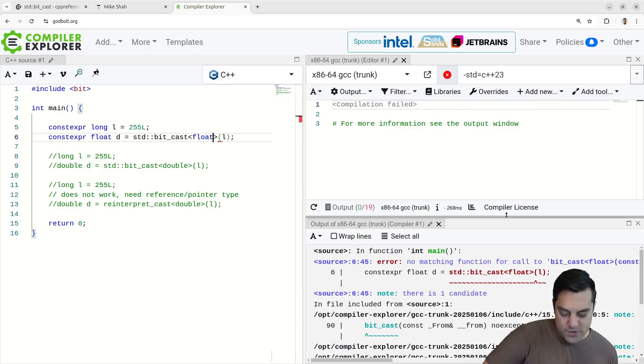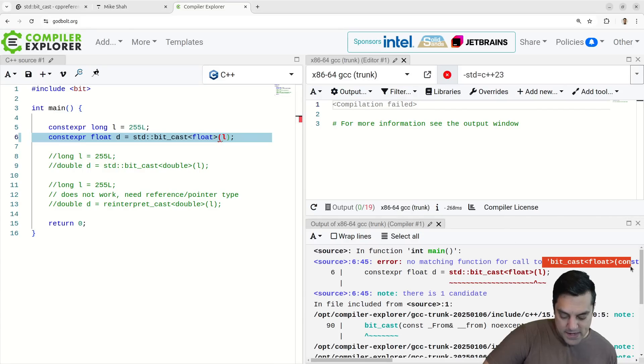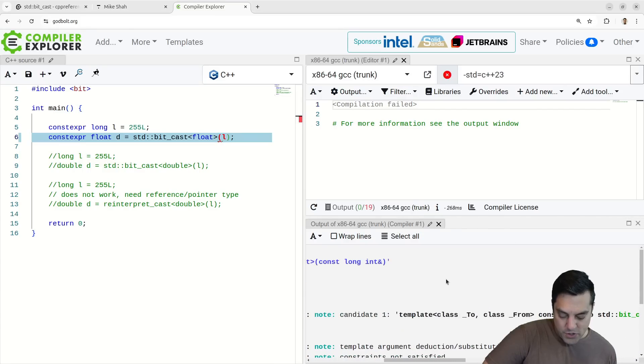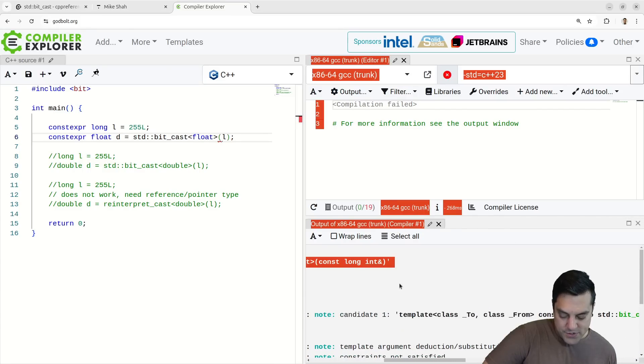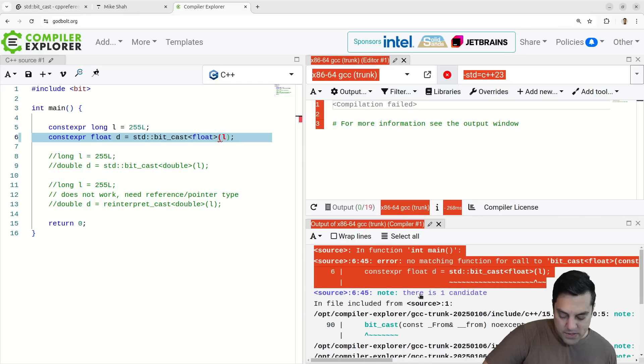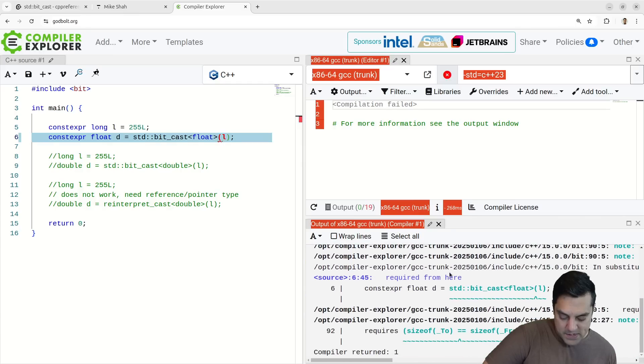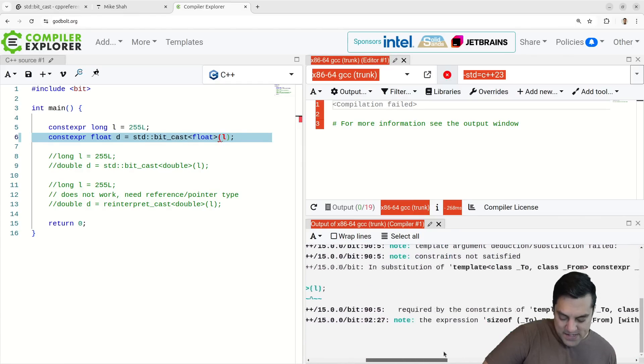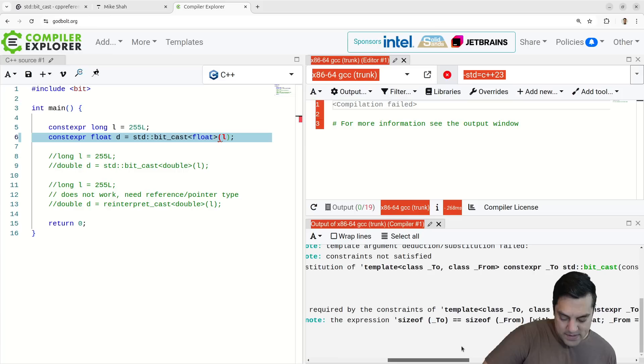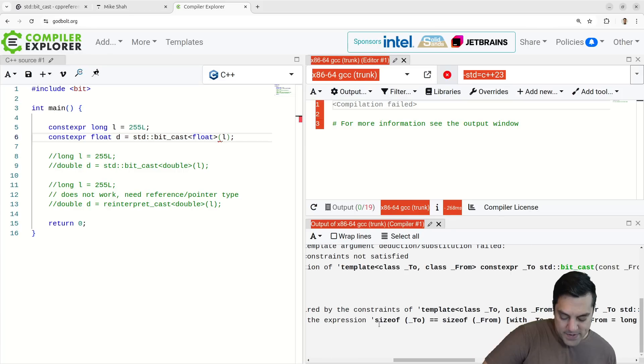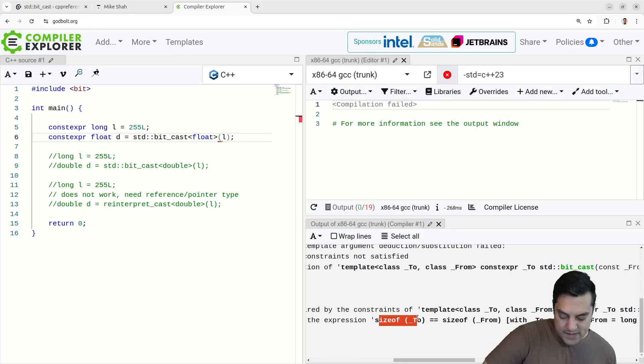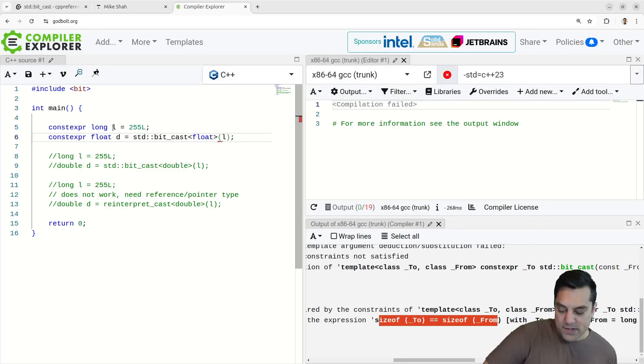There's also some nice protections here with bitcast. Let's say I try to convert it to a float here. That is actually going to fail here. It's gonna say no matching call. I think it's mostly going to complain. Let's see if it gives us a good error message here. It's just gonna say it doesn't have a type defined here because of this. Here's the constraints here.